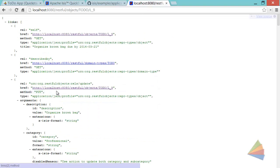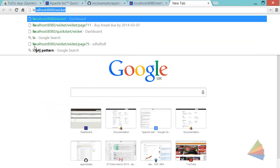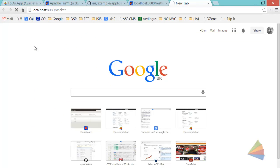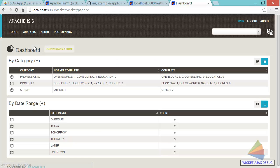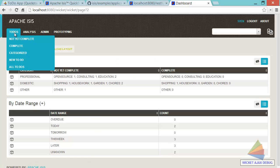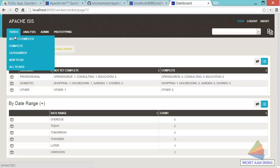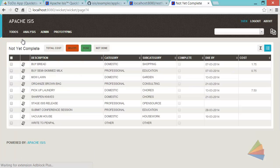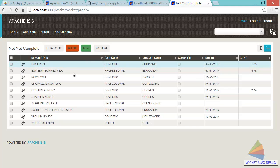Plenty of them. So there we go. And then there's one of our to-do items, organized brown bag, due by whenever. So if I go back to the wicket application, that was effectively a JSON equivalent of me clicking on the to-do items menu option here and then the not yet complete. And you can see there's our organize brown bag.